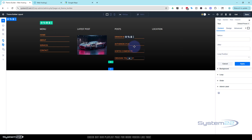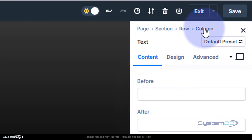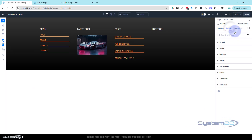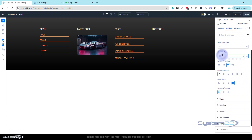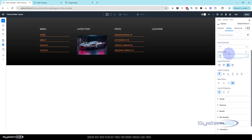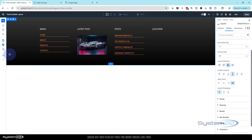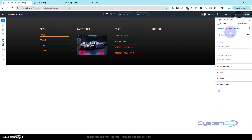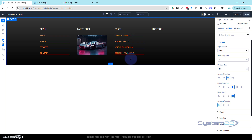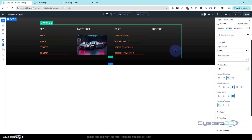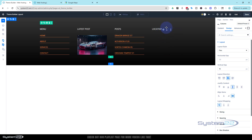Now let me adjust the column spacing to match. Go up to the column, then Design — flex is already selected. I'll change the vertical gap to 15, and I'll use 'space between' for that column to even things out. I'll do the same for the posts column — go into a module, go up to the column layout, and use space between so both columns look consistent.